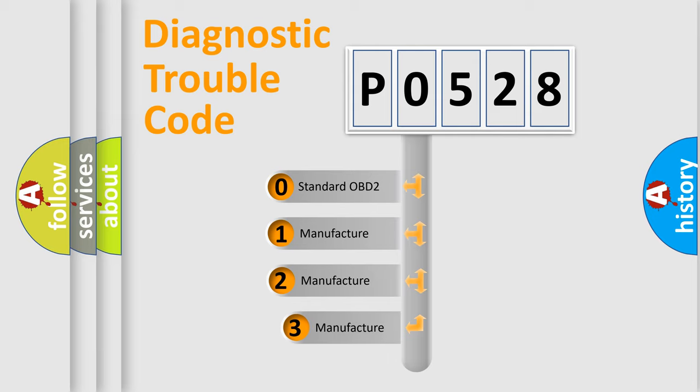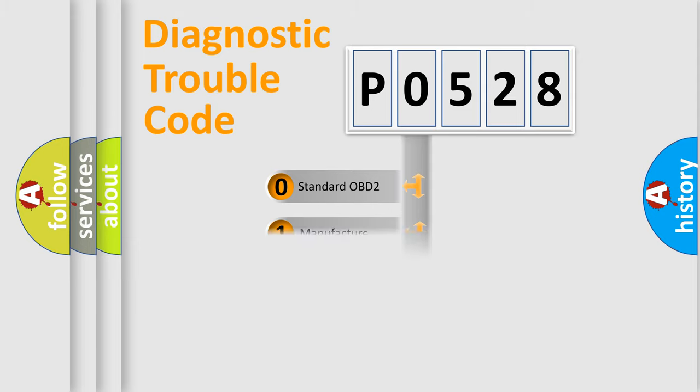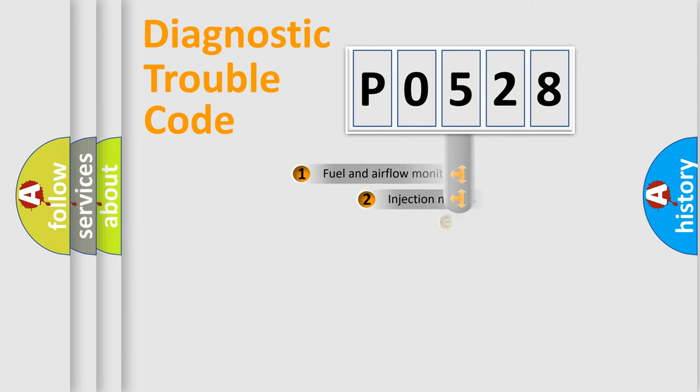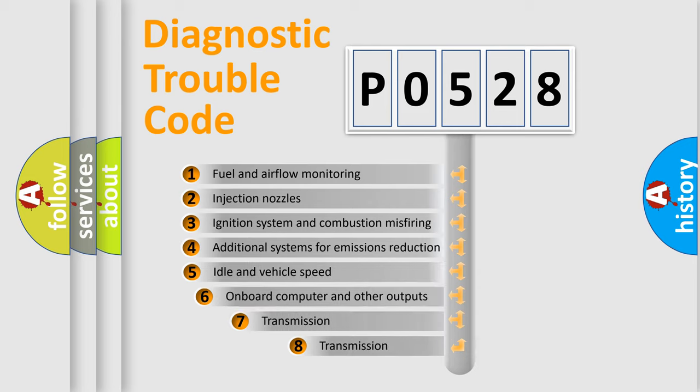If the second character is expressed as zero, it is a standardized error. In the case of numbers 1, 2, 3, it is a manufacturer-specific error. The third character specifies a subset of errors.